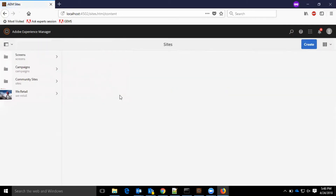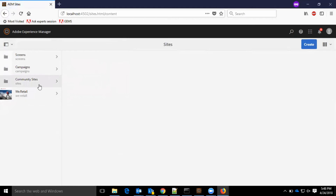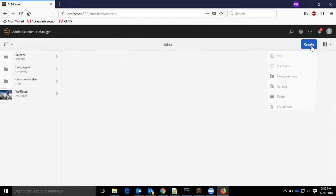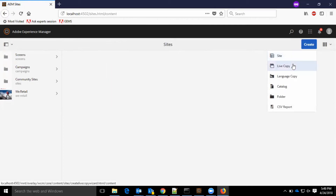In the site section, we have screens, campaigns, community sites, and WeRetail. WeRetail is the existing demo site. As you see, we have multiple view options like column view, card view, and list view. When we click on create, we have site creation options: live copy, copy, catalog, folder, and CSV reports.